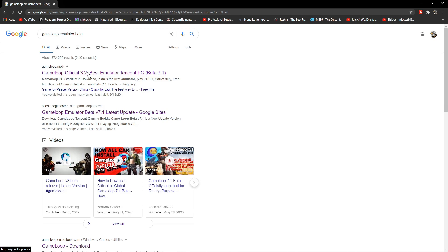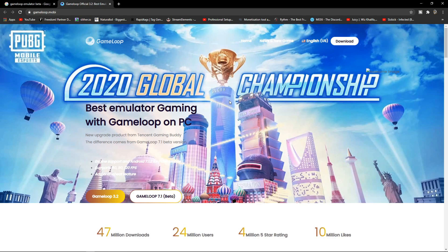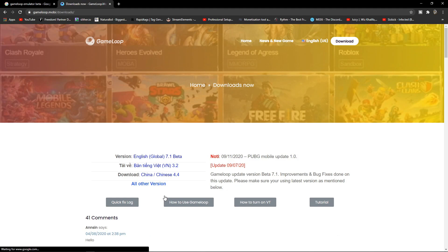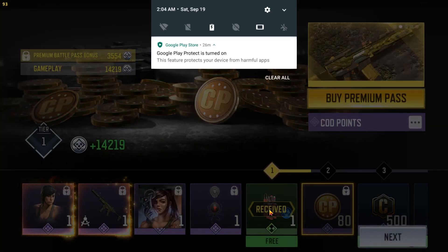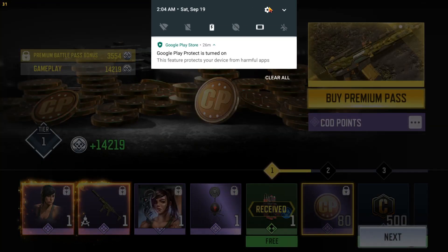Then you have to open the first link. Go inside the first link — this is the official GameLoop website. You have to press on GameLoop 7.1 Beta, then download the English global version of 7.1 Beta. If you are from Vietnam, you have to download version 3.2; if you are from China, you have to download version 4.4.